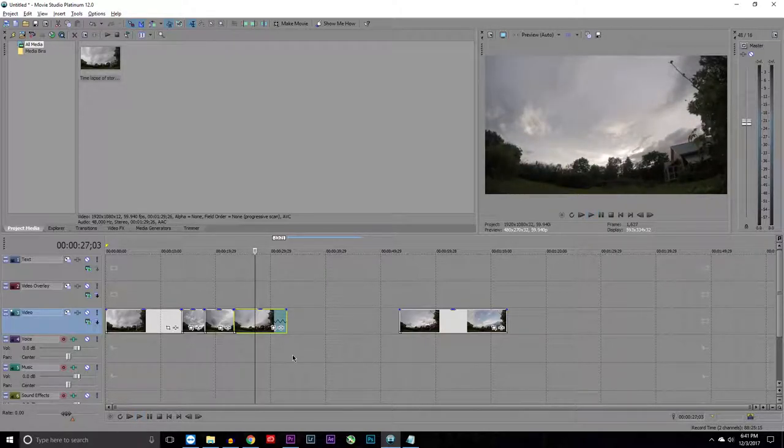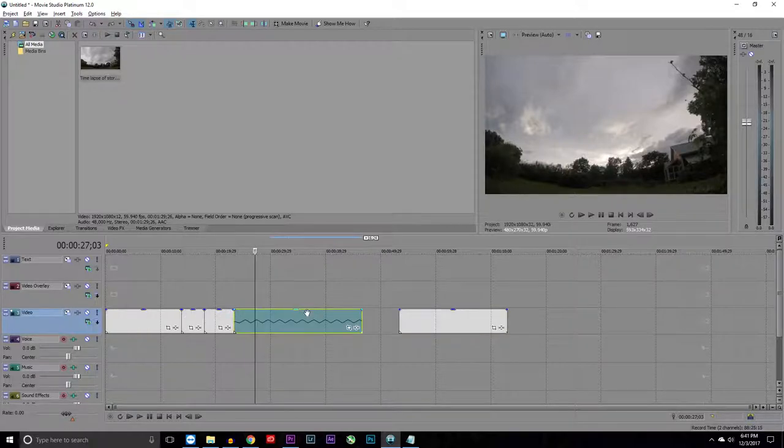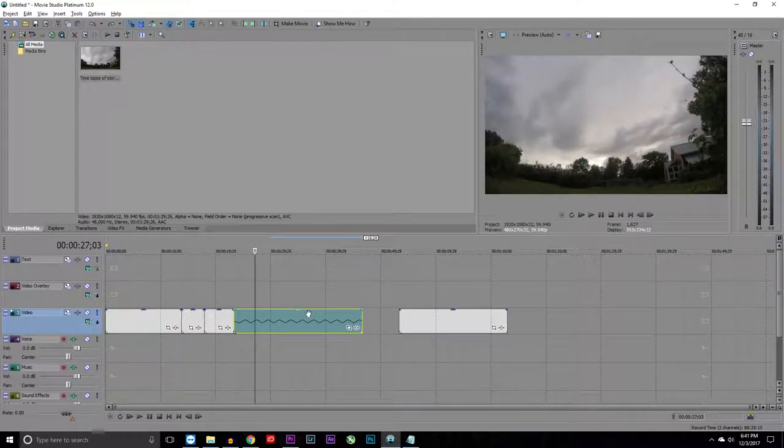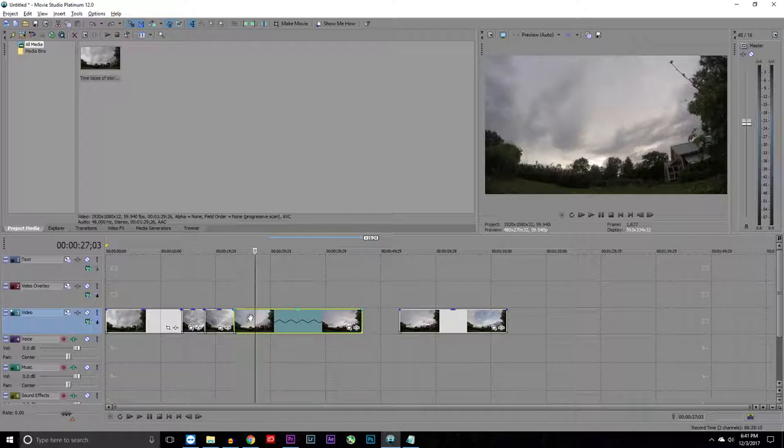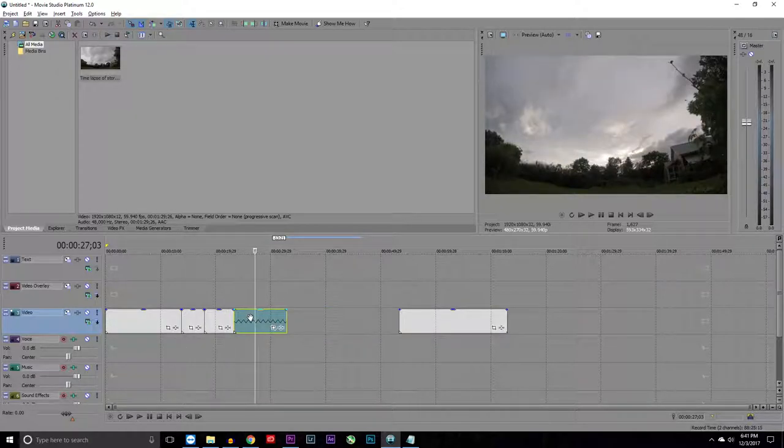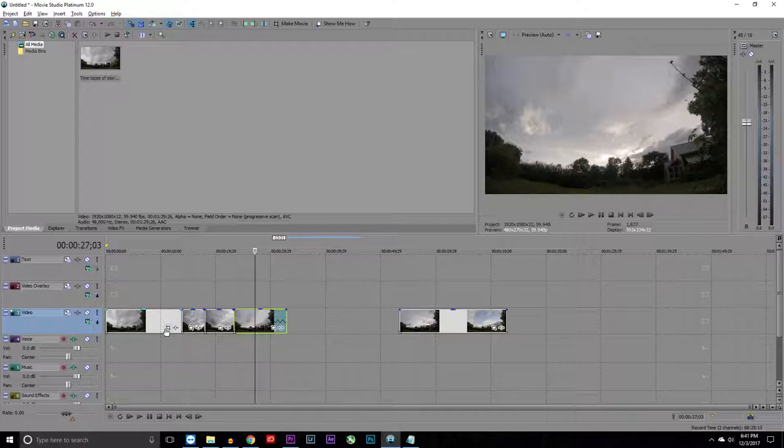The next thing is Control Z. This is undo, so you can undo one of the changes you made. Control Y is redo, so you basically redo one of the changes you made.